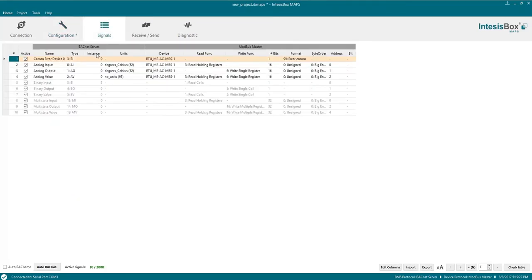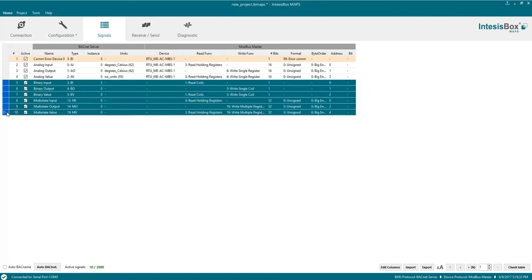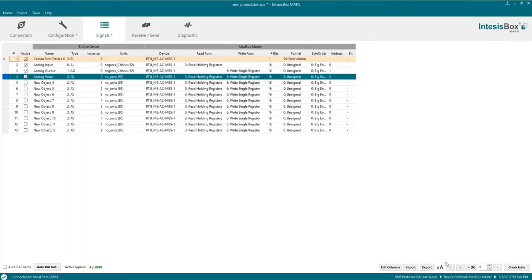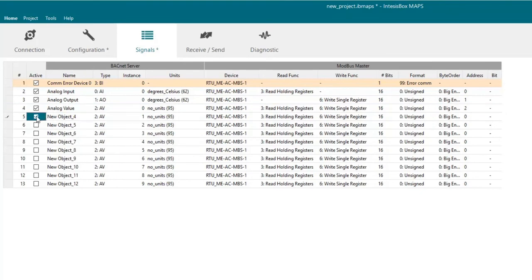The first thing to do here is remove the signals we are not going to use. So select them and then let's remove them. Also we will create nine new signals or registers that we will need for the setup. And now let's make sure that all of them are activated.